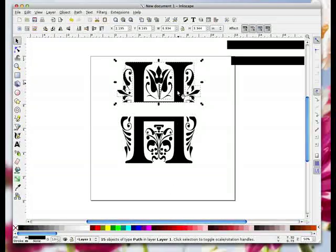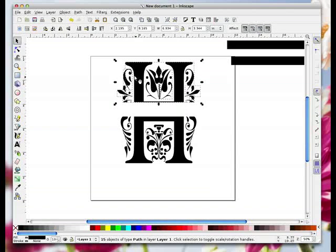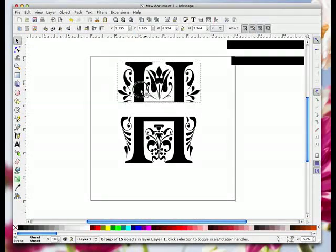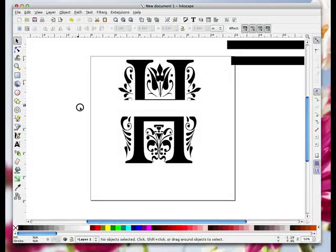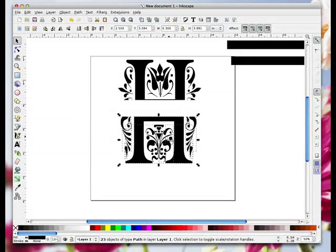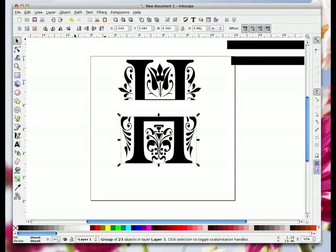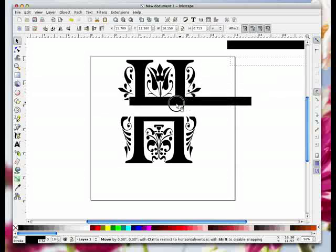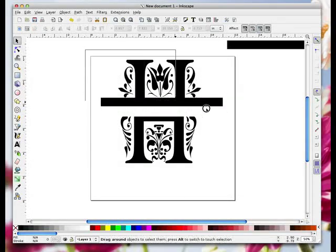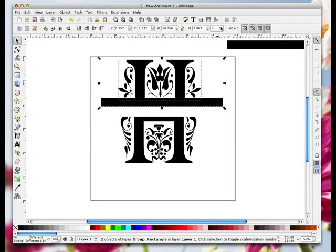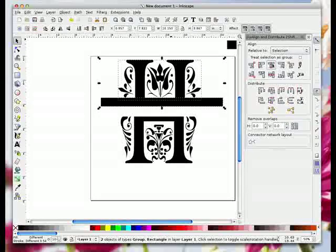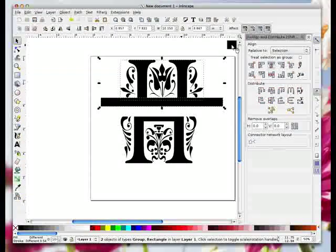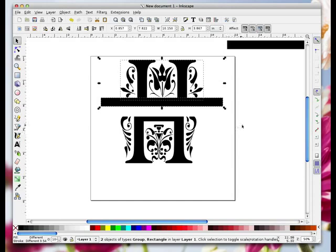Now these are all in bits and they won't weld while they're like this. While this is selected, go to object group and that's now one group. Then drag an imaginary box around the bottom half that's still all in bits and go to object group.